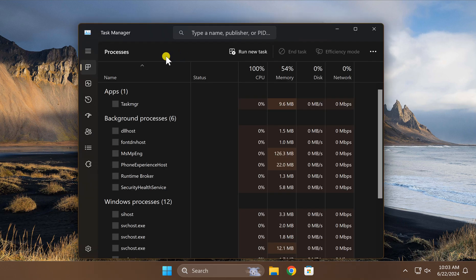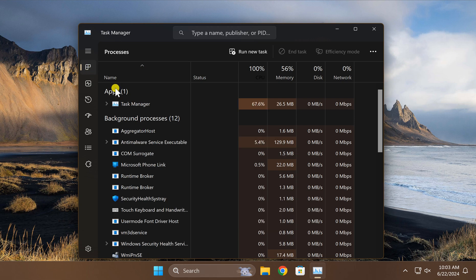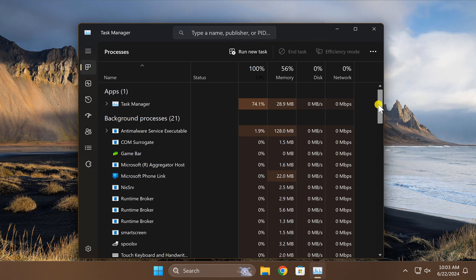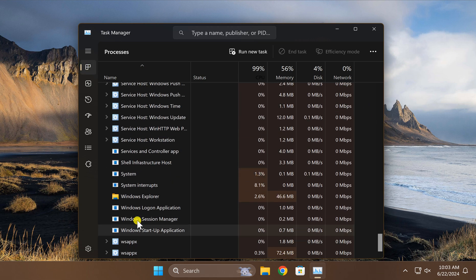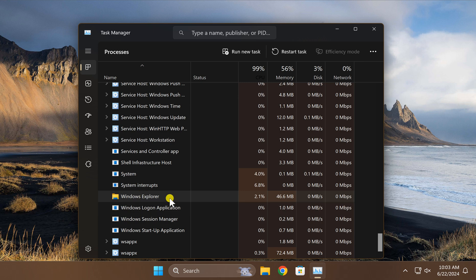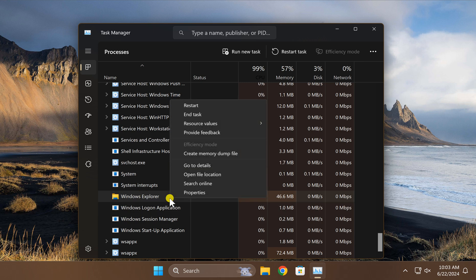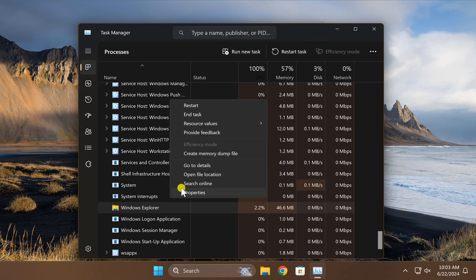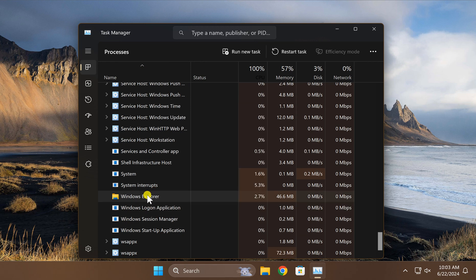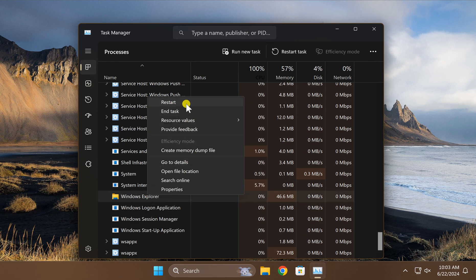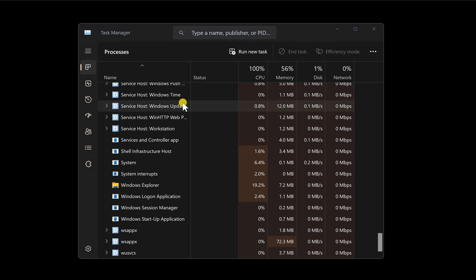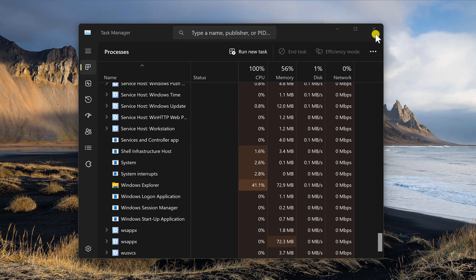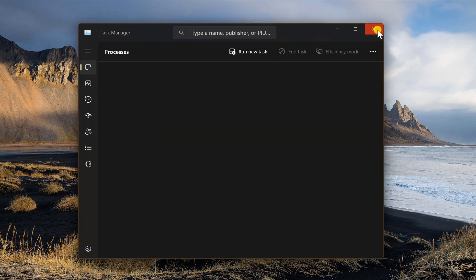In Task Manager you need to scroll down and you will find Windows Explorer. Right click on it and select the restart option. This will restart File Explorer on your Windows 11 PC.